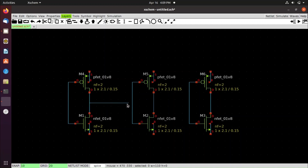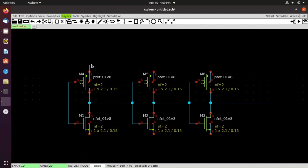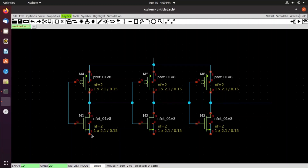Connect the first inverter output to the second, the second to the third, and the third to the output. Now connect the VDD rails of all three pfets together, and connect the ground to the source of all nfets.